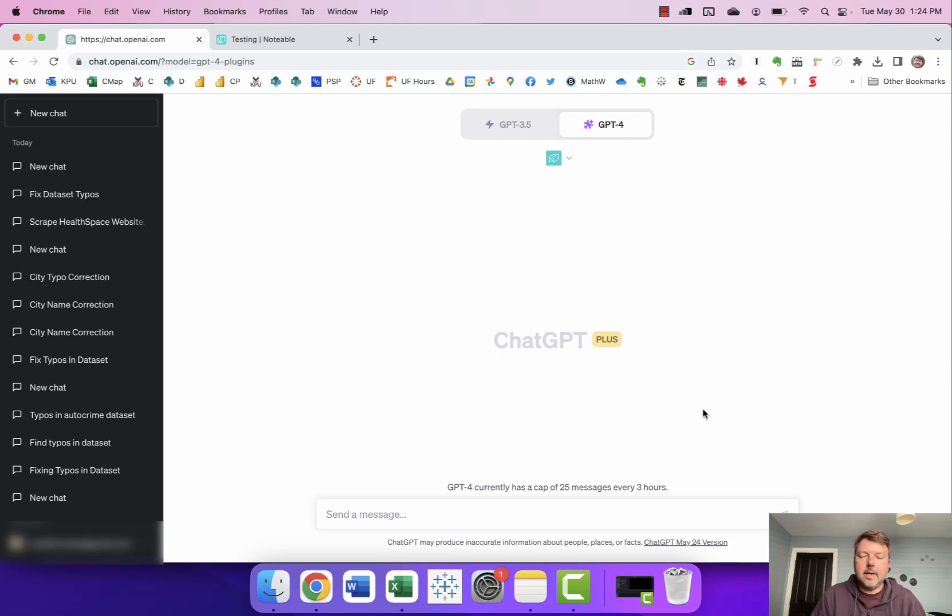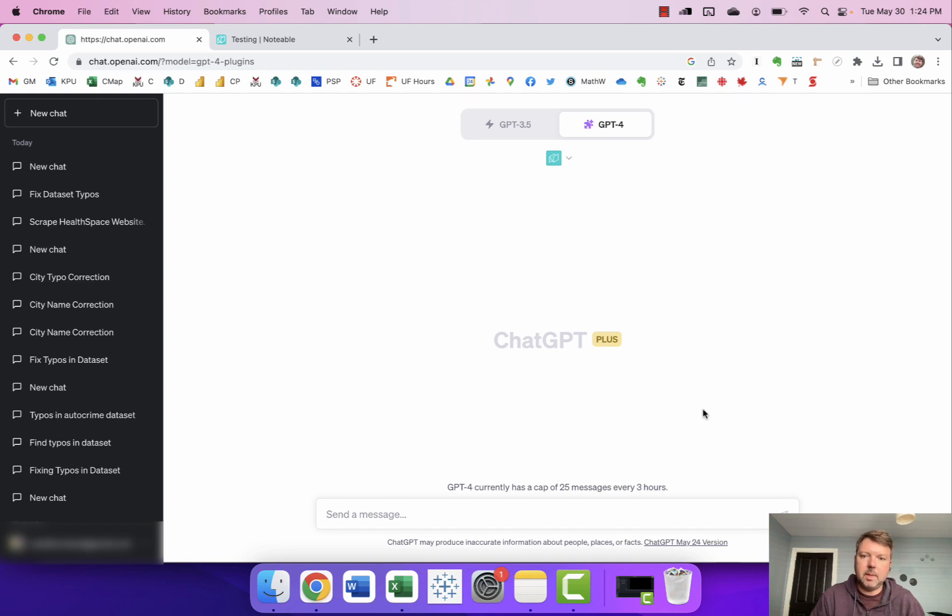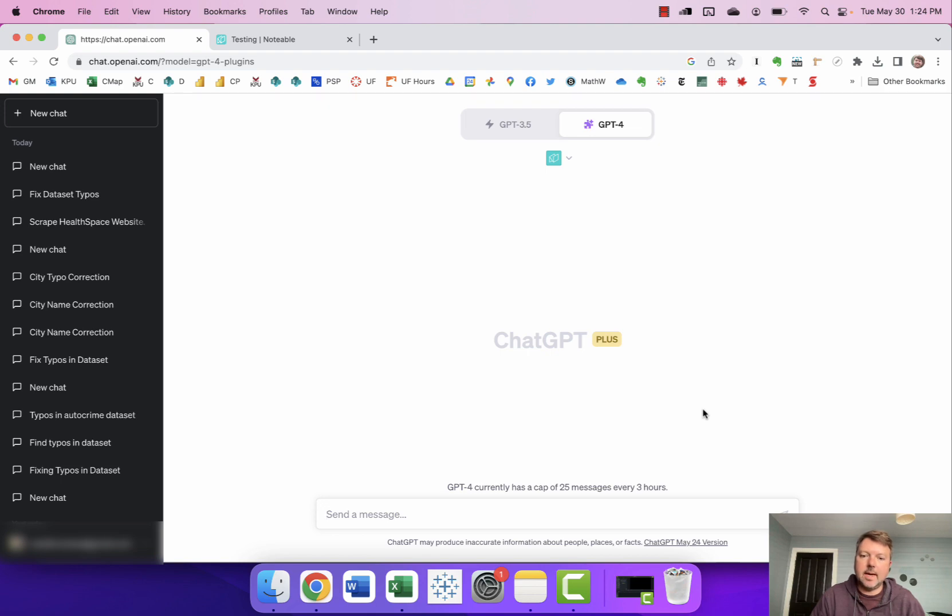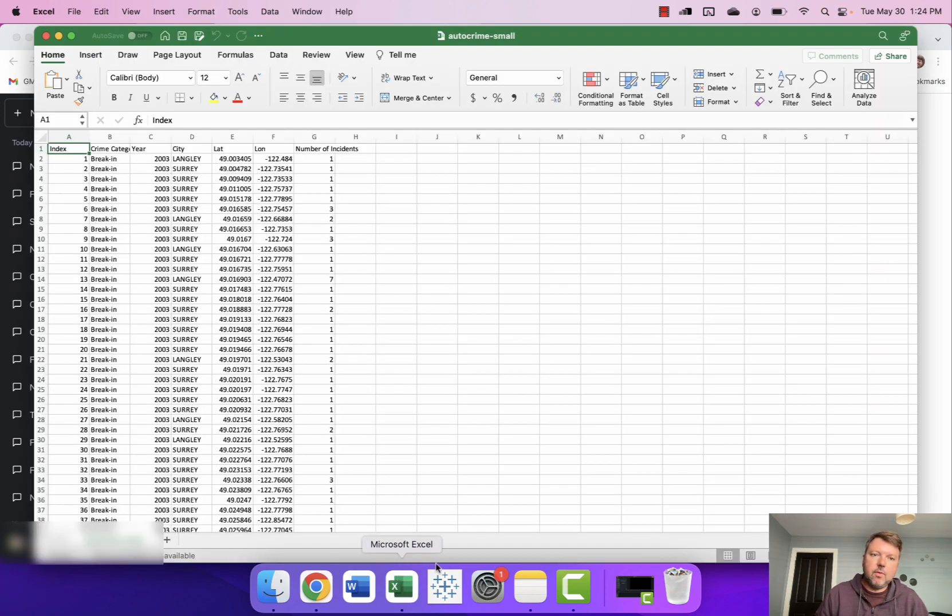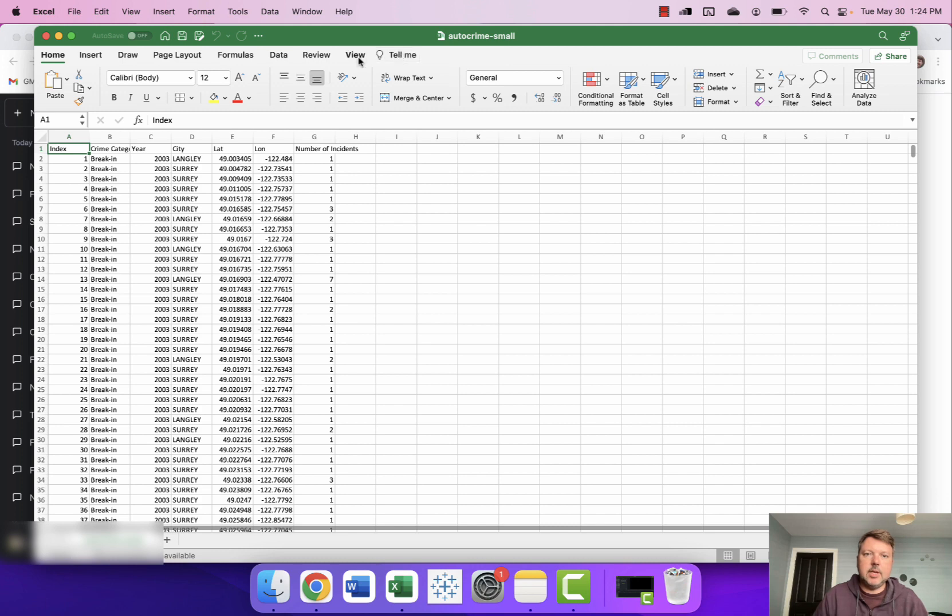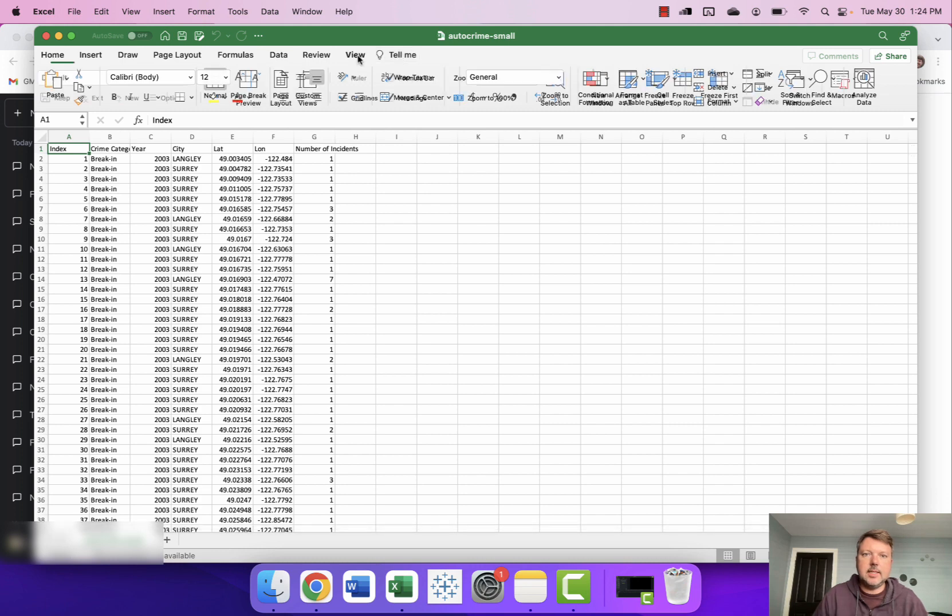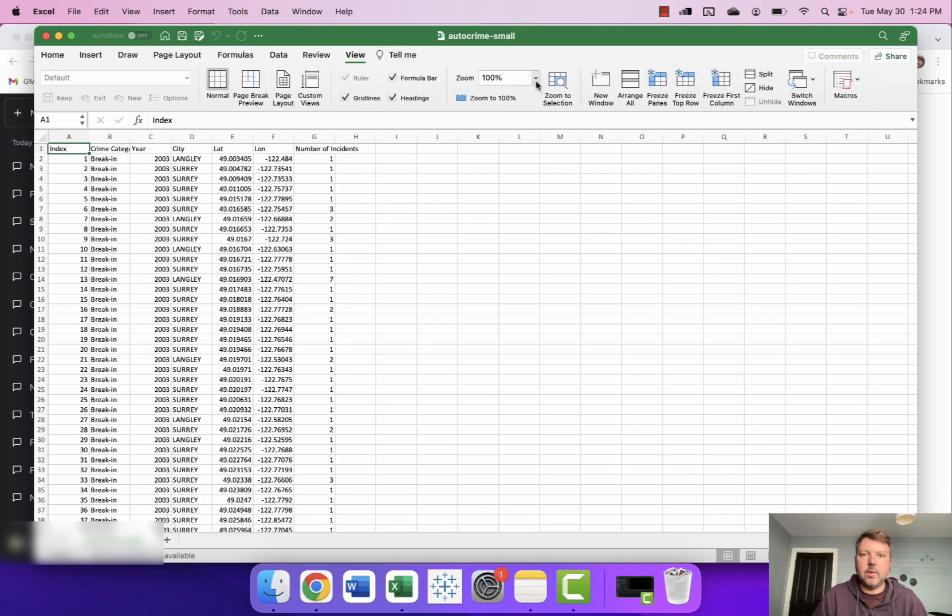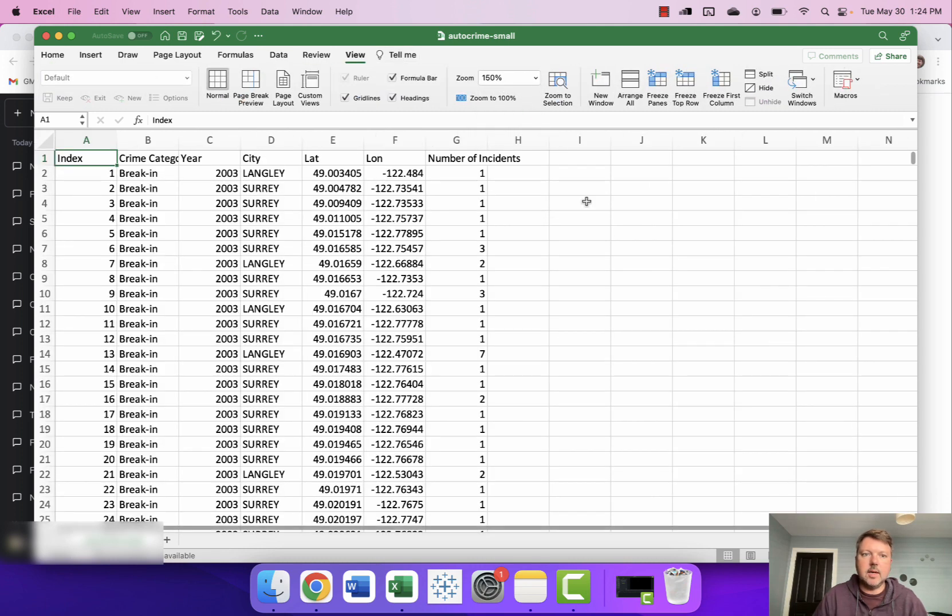Hi there! I thought I'd make another video showing you how you can use ChatGPT Plus and the Notable plugin to clean up your data and specifically how to deal with annoying typos in your dataset. I'm using for this demonstration a dataset that I worked on when I was a reporter at the Vancouver Sun on auto crimes.